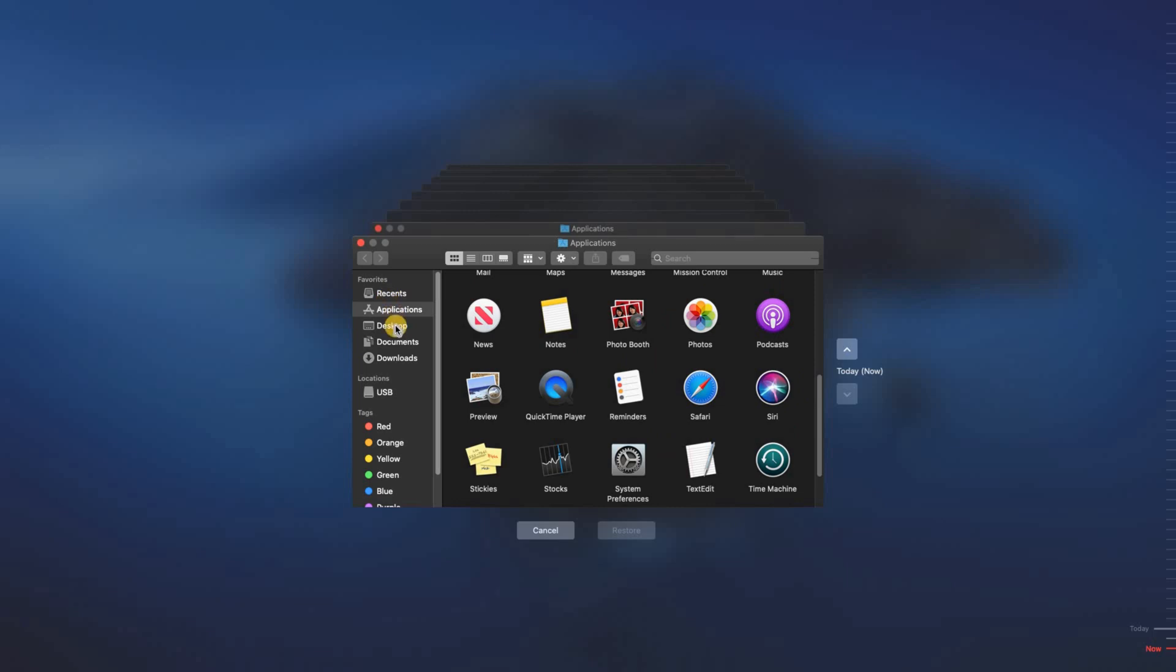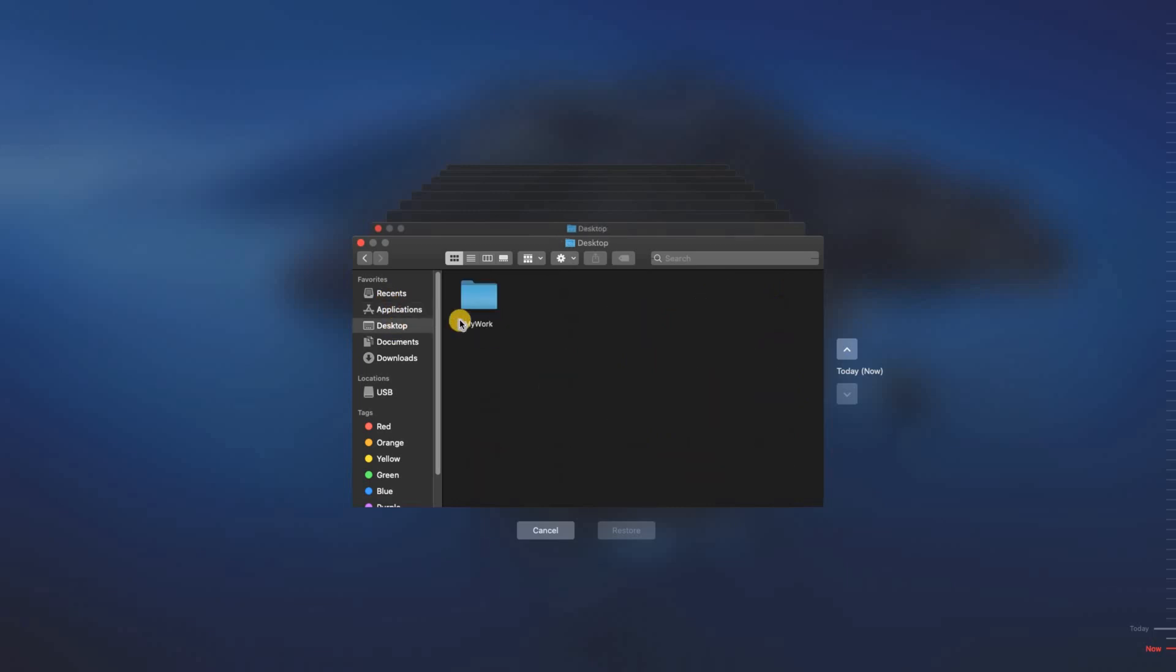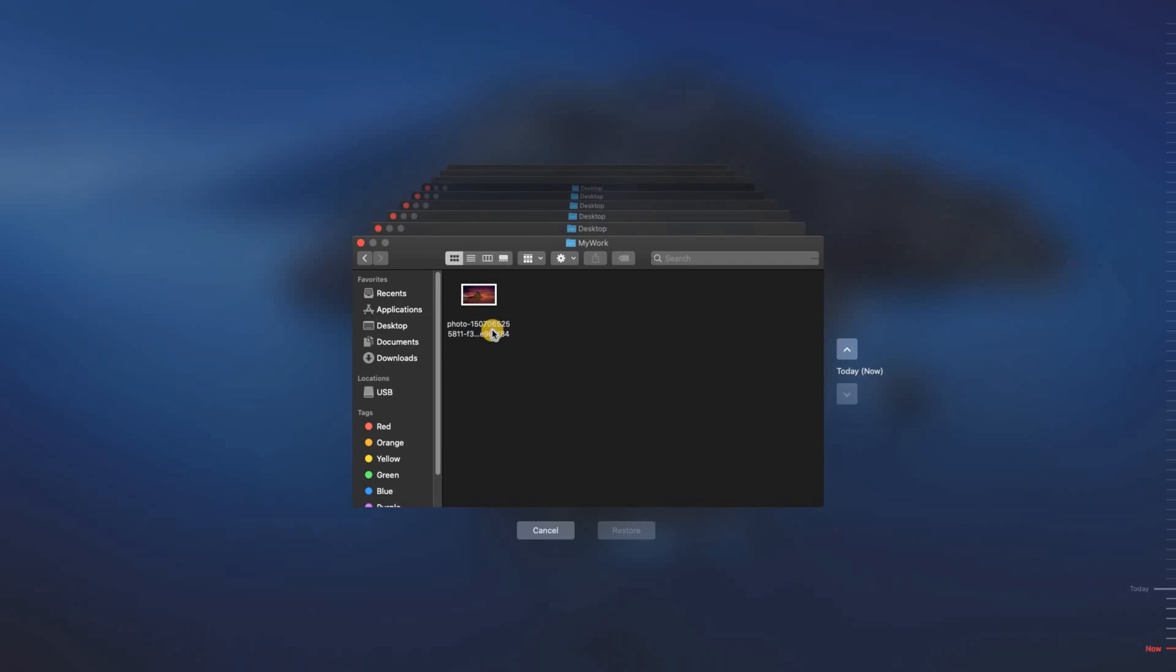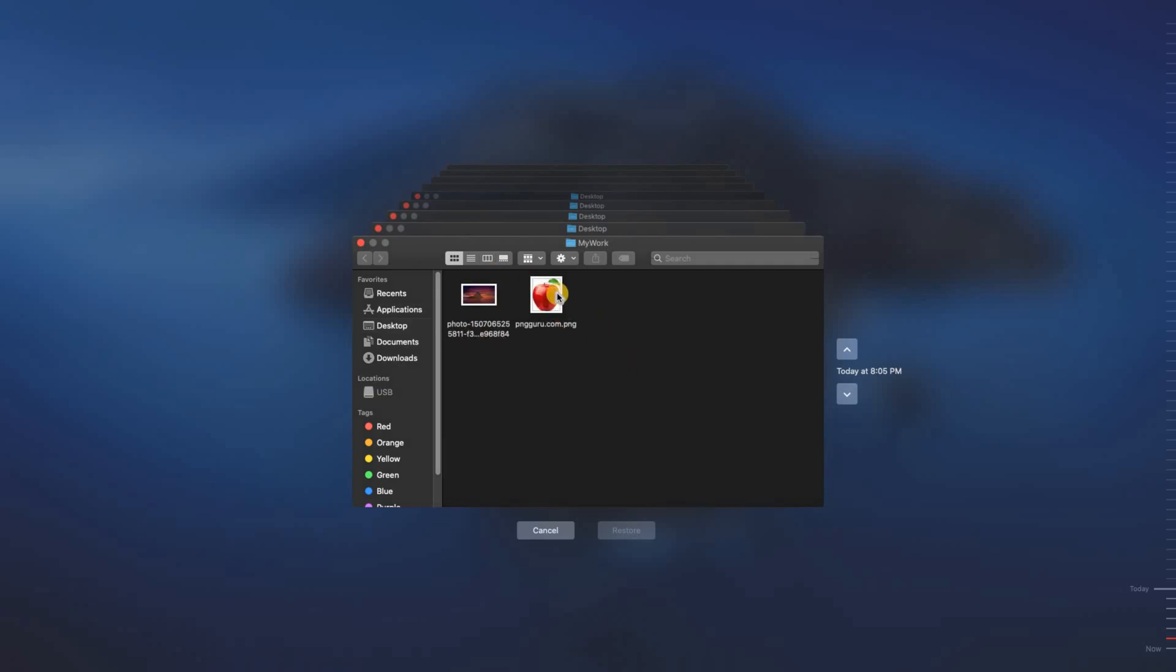As you see now, if I go on the desktop I don't have the Apple photo because this is the situation of the Mac right now. So if I go back a little bit to the previous backup you see I see the Apple photo here.